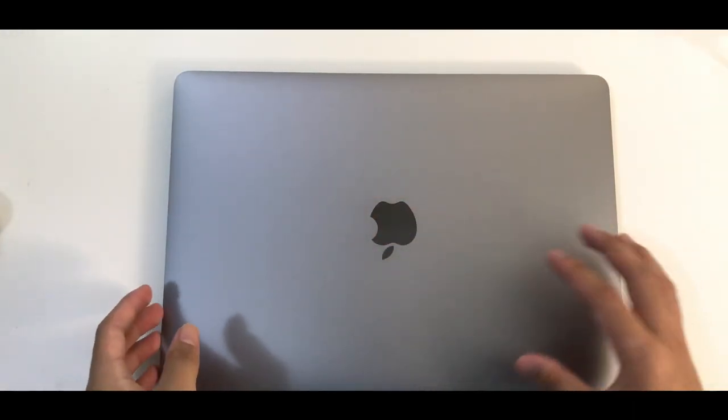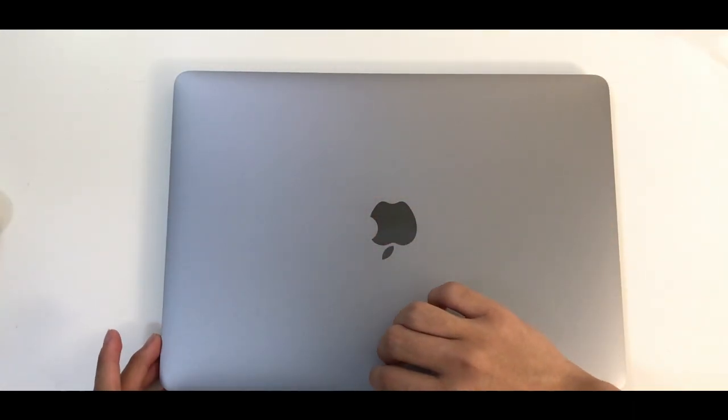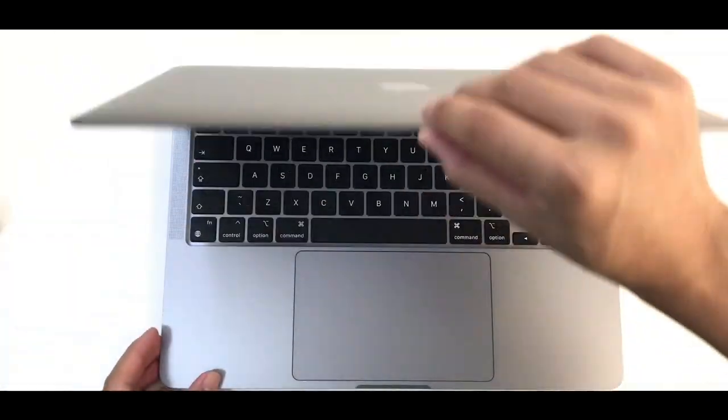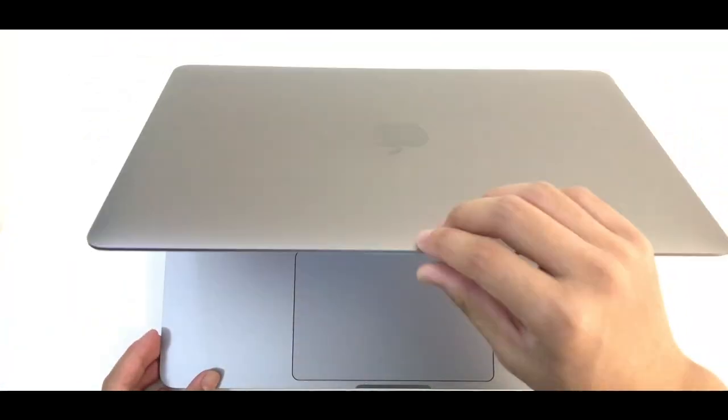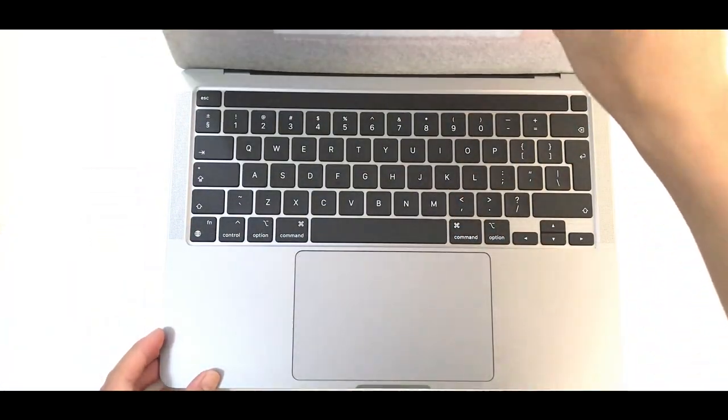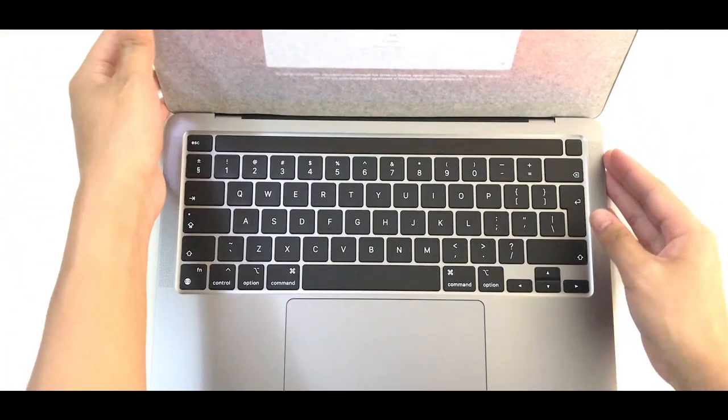Without further ado, let's do some first turns. Oh wow. Oh yeah, it turned on. Nice.